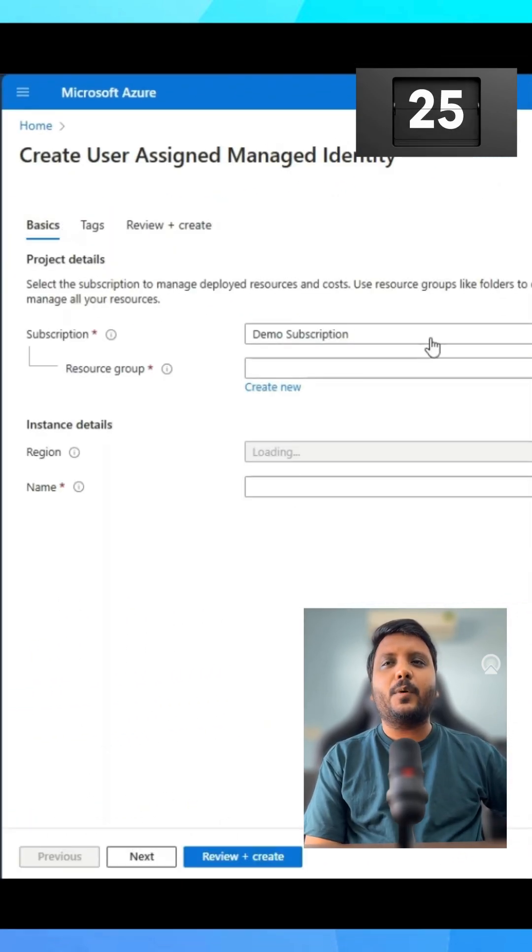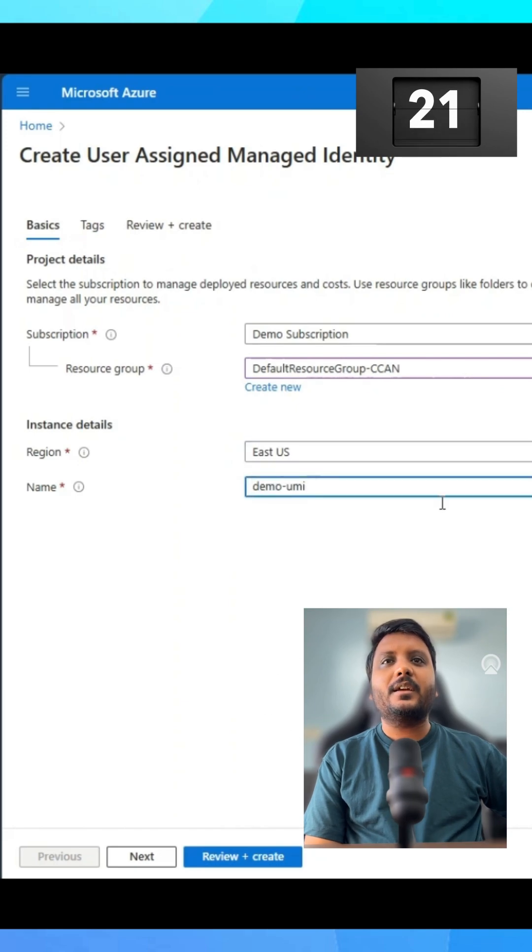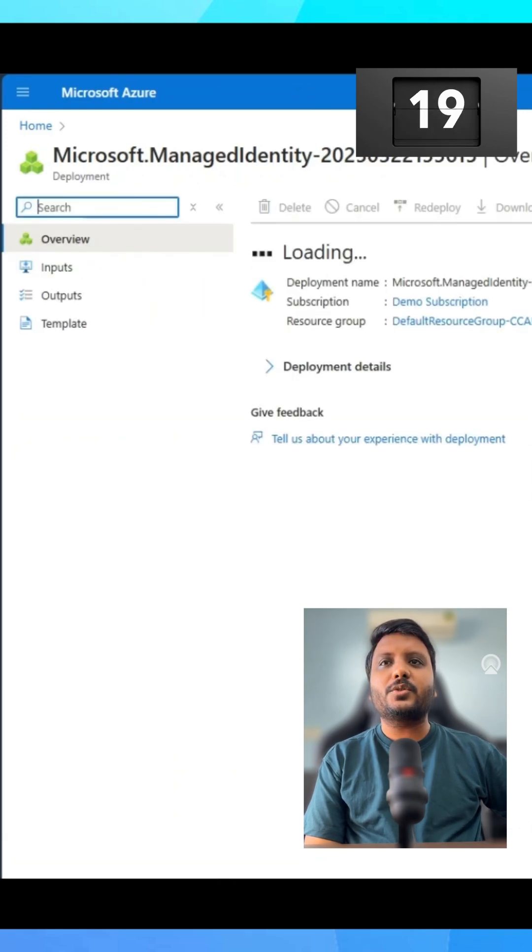Click on create, provide subscription, resource group and name you want for UMI and click review and create. Once the resource is created,